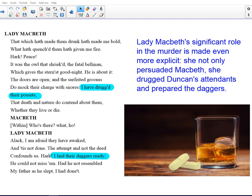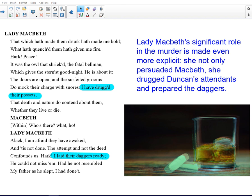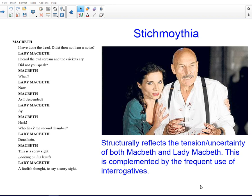Lady Macbeth's role in the murder is made even more explicit here. We've already witnessed her persuading Macbeth to kill the king, but now we learn that she's drugged the possets of the grooms — essentially drugged their drinks — and laid the daggers ready. Everything is prepared for Macbeth by his wife.